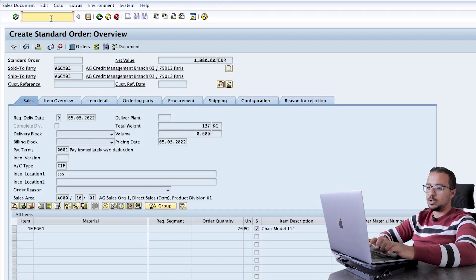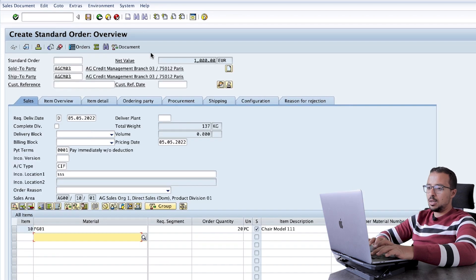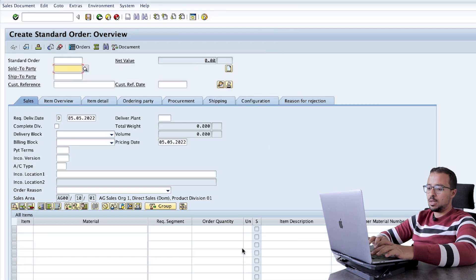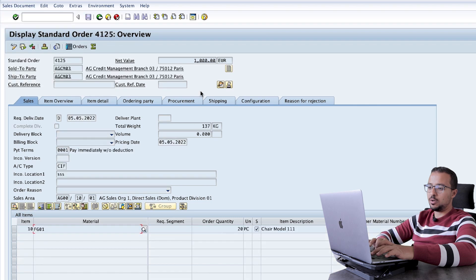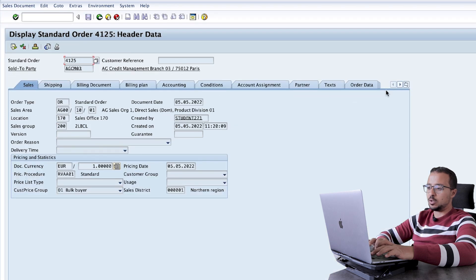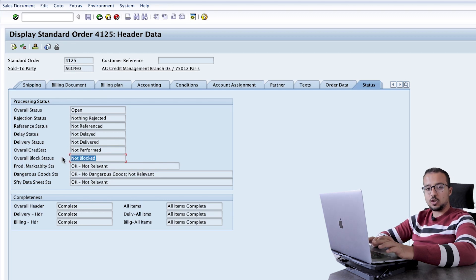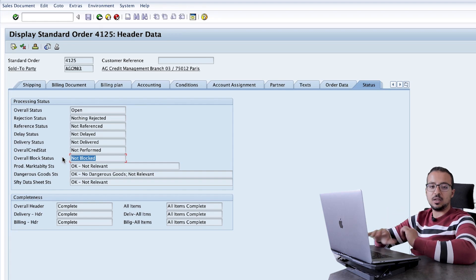Now let's create another sales order with slash N VA01 using the same details. This time when I save, I get the warning message. I click OK and the transaction has been saved. If I display the sales document and go to header status, the overall credit status is not performed and the overall block status is not blocked. The transaction is not blocked, so we can continue with the goods issue, billing, and so on without a credit release.